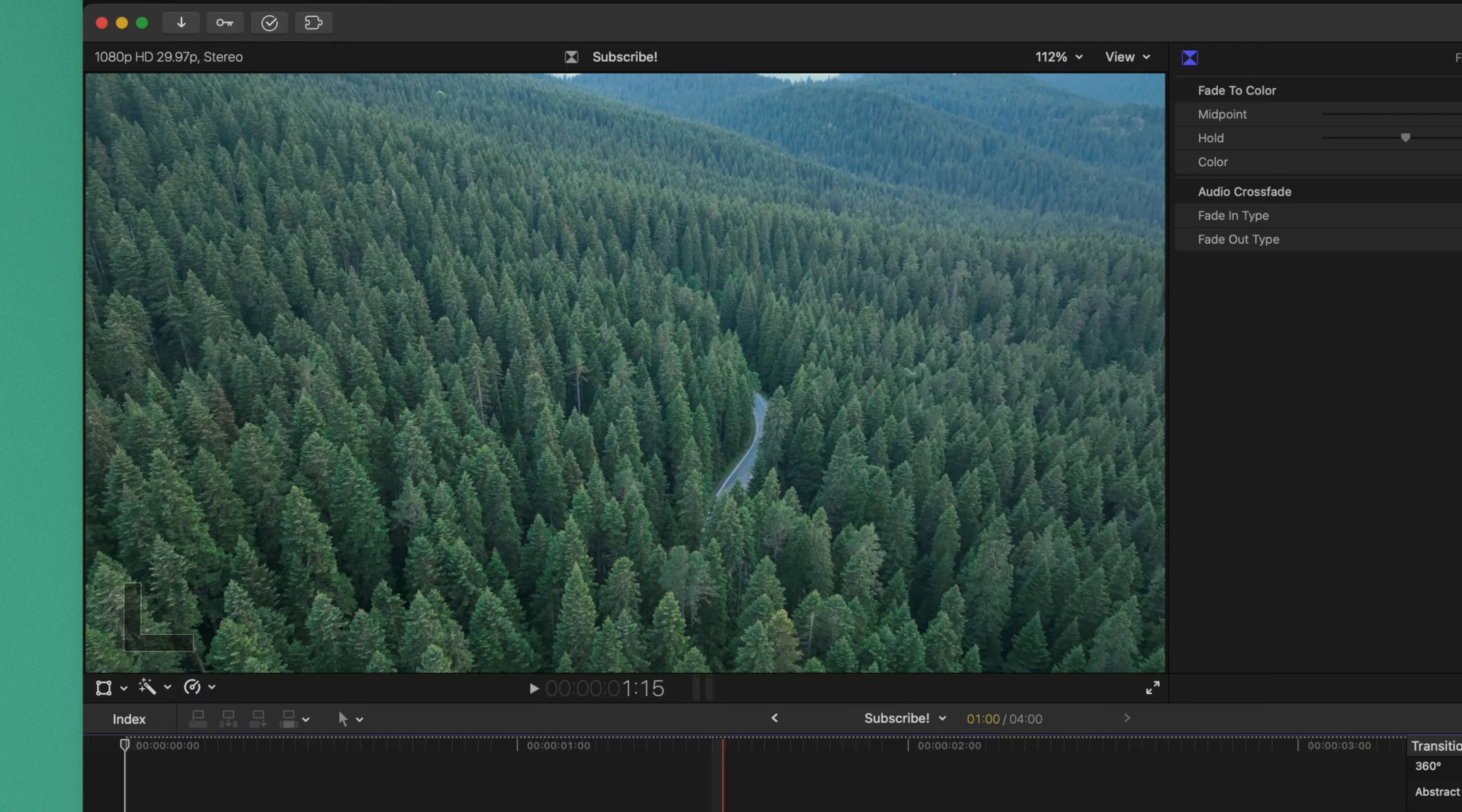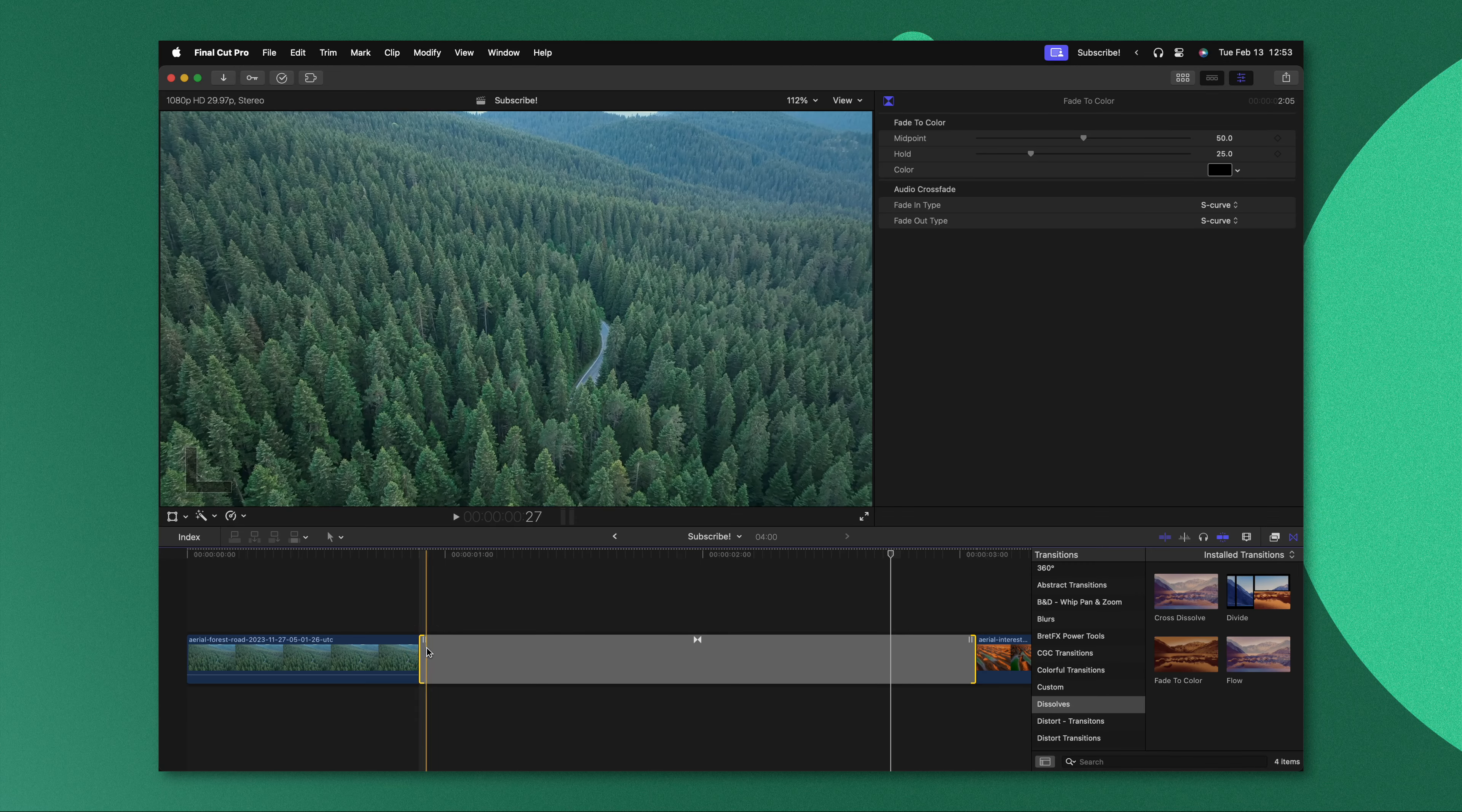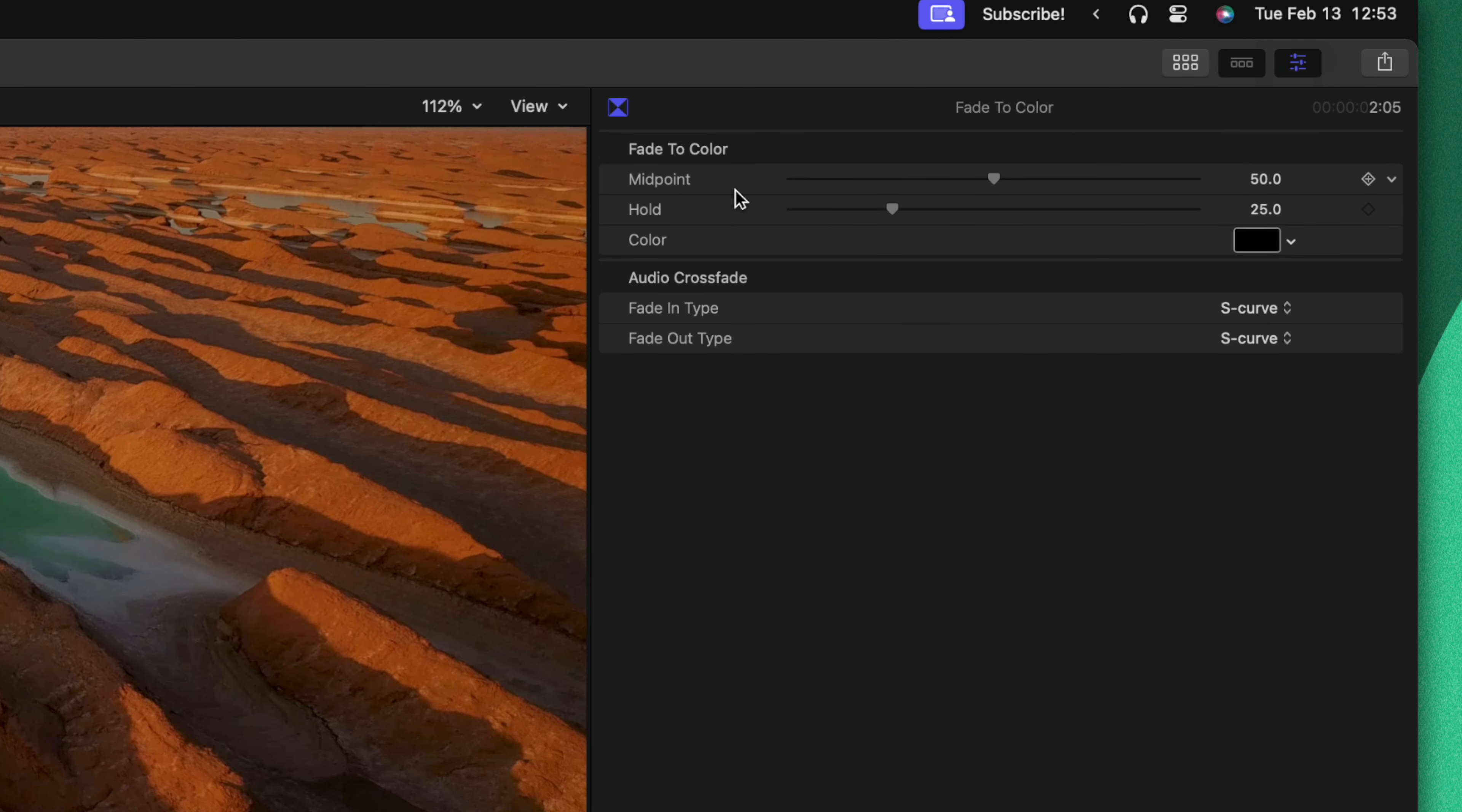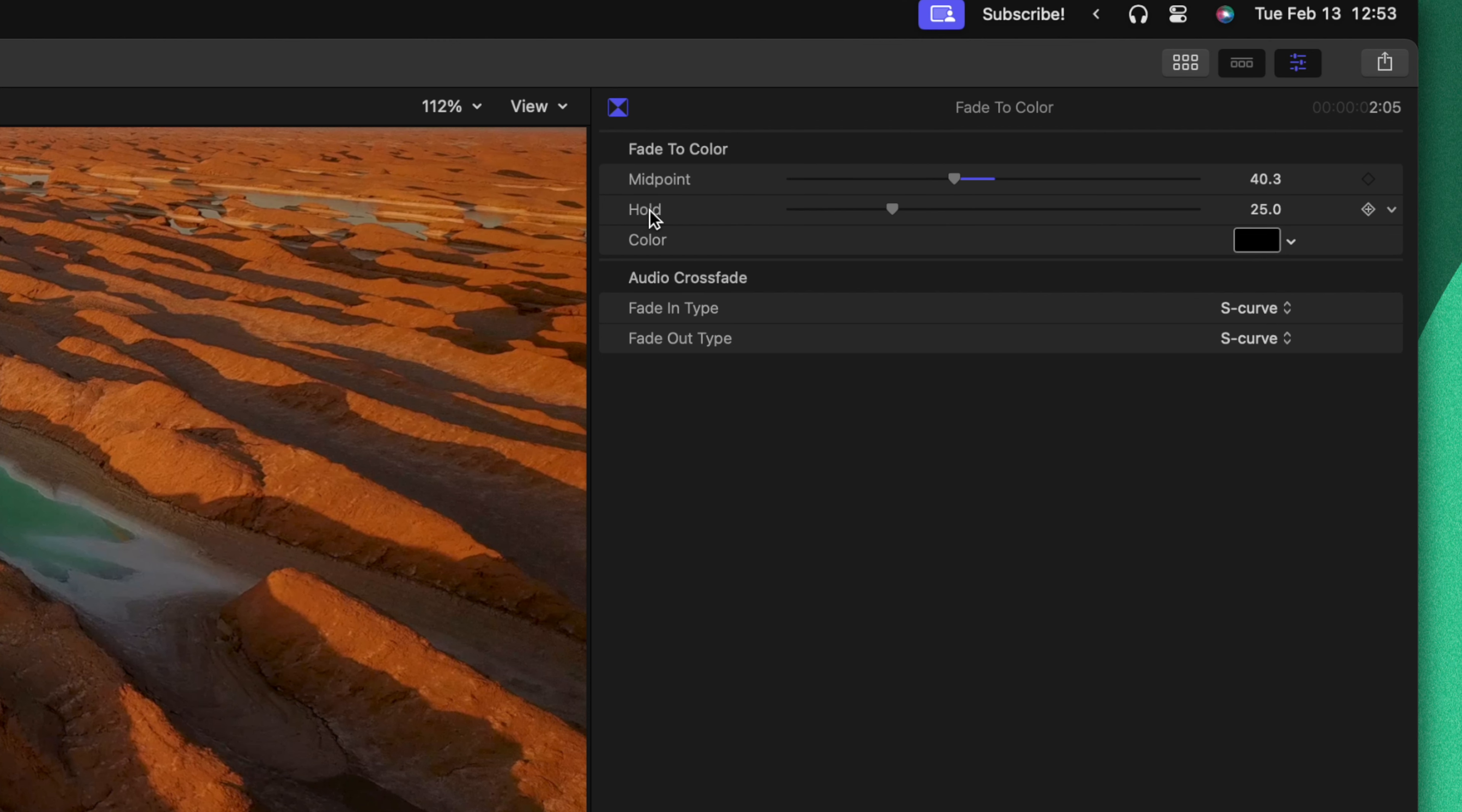If I stretch out the duration of this, you'll see in the top right hand corner all these additional options in the inspector. If you don't have the inspector you can enable or disable that here. We'll see options like the midpoint, so if we wanted to fade to black a little bit earlier in the transition we can drag that midpoint closer to the front.